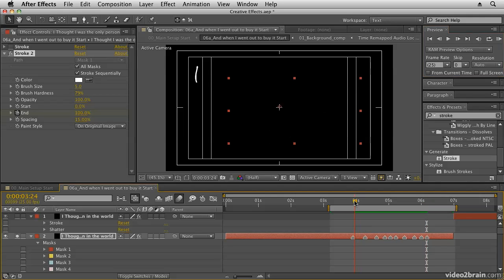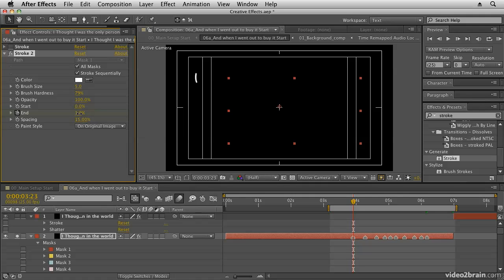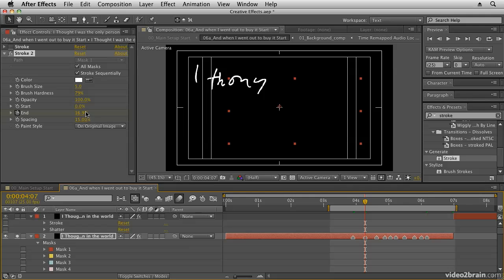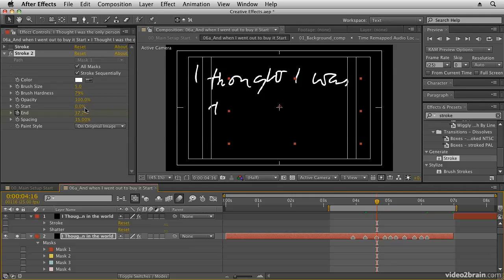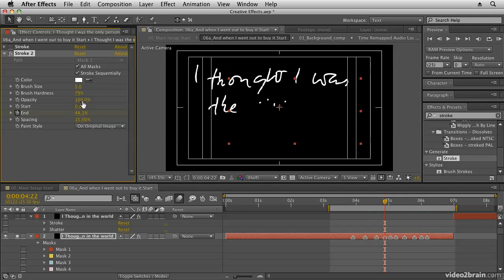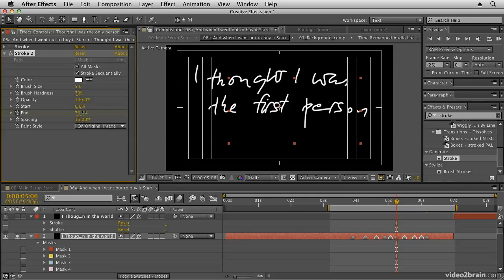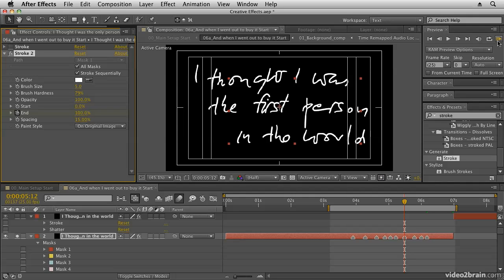The timing's pretty good, but if you want to adjust it, you can scrub the end value a little bit further forward to see the letter 'I' being drawn. Then go to the next marker — I've set these markers by listening to the audio and laying down markers where the voice says the specific words. I want 'thought' to be written by then, and then 'I was', using the J and K keys to jump between markers, getting this exactly right — so the first word is completely written, the next word completely written, and so on until the timing is right.